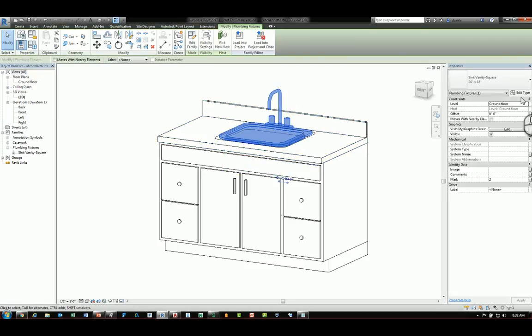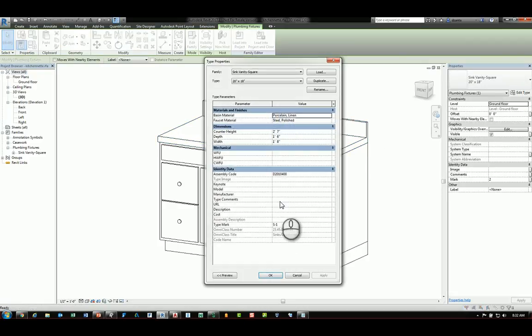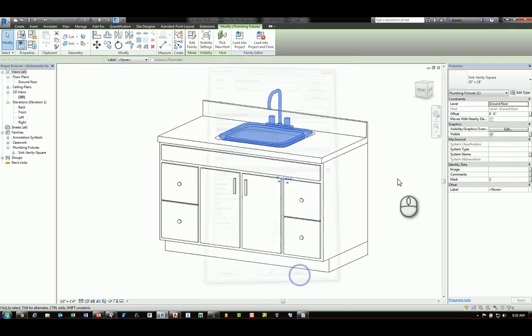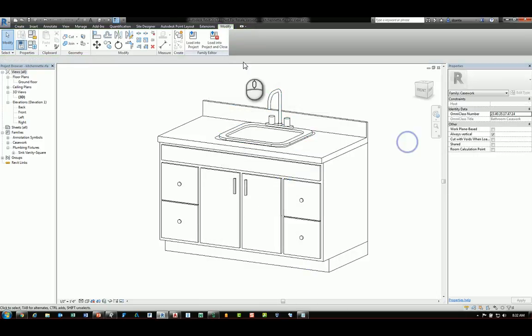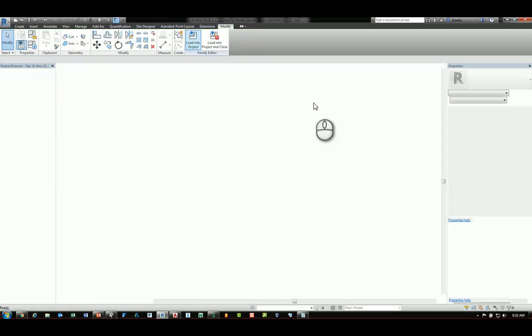And going to its type properties, it says S-1, and loading it back into the project.